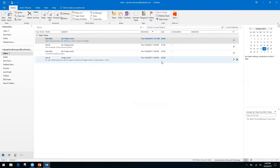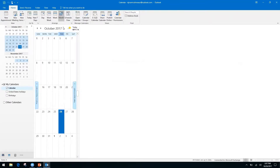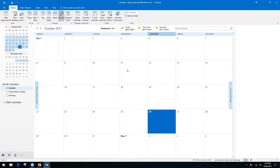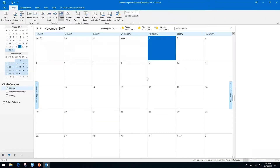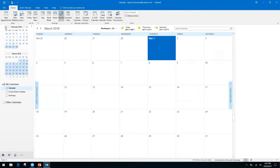Another fantastic shortcut is Ctrl+G, which, when you are in the calendar, brings up 'go to date.' So if you want to find what you have going on on a specific date, you can just type it in rather than navigating all the way through. This is even better if you're looking at something way in the future or past — it saves time from clicking through the months and years. Just use Ctrl+G, go to date, and there you are.